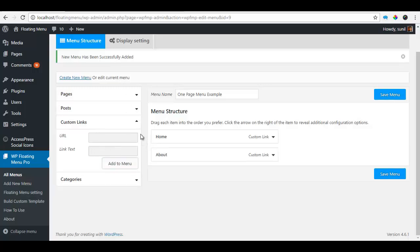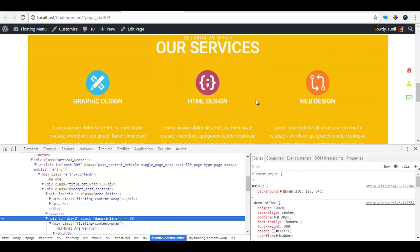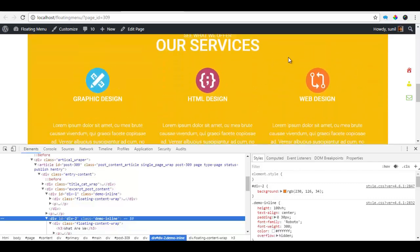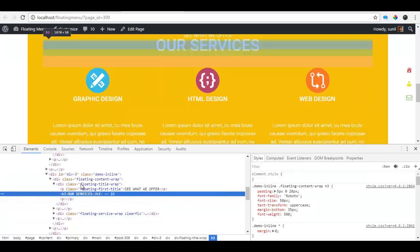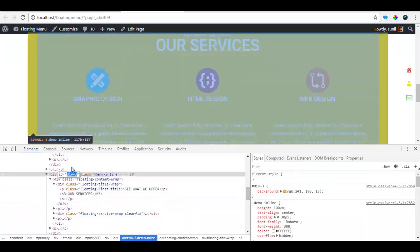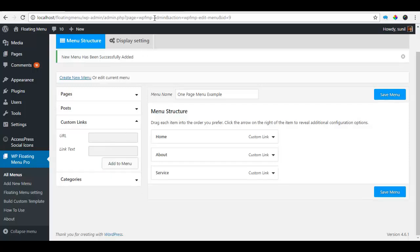The next one we have is our service section. So I'm just going to right click it, copy the div ID, go back to my menu, put a hash, paste and call it service and add to the menu.